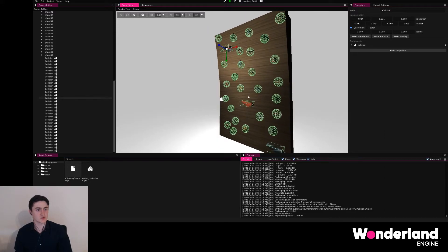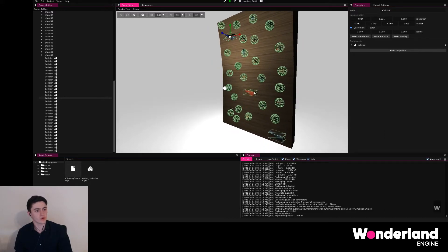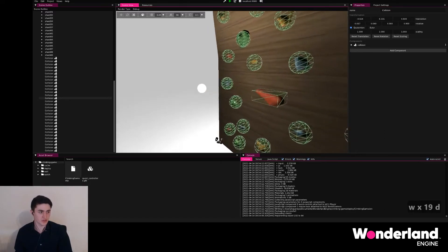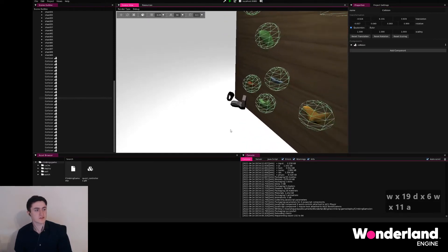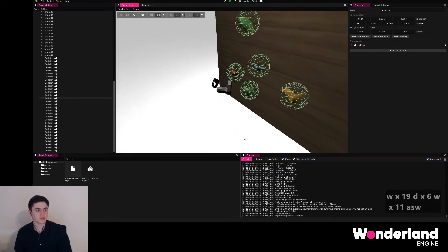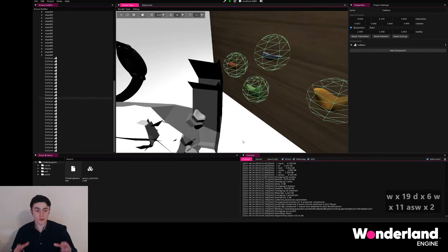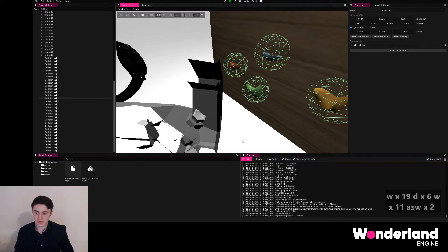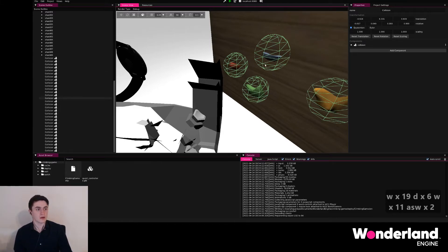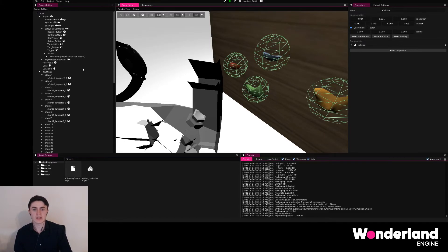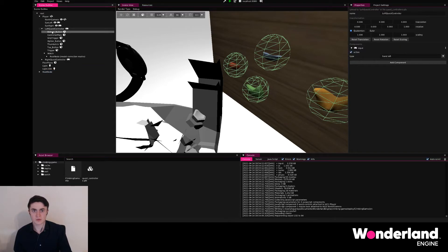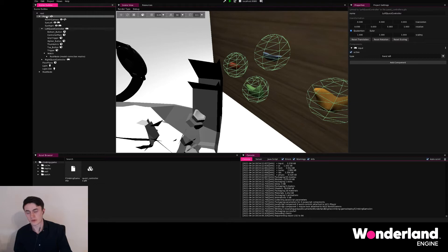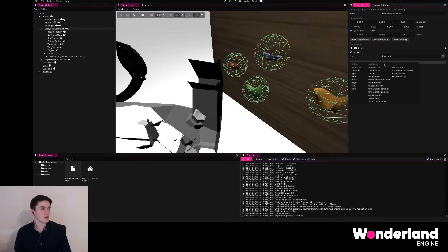We're going to go ahead and place two final ones, one for the left controller and one for the right controller, to then later check the spheres of the controllers to overlap with the spheres of our grips here. So we're going to go ahead and find the left Quest controller under the player hierarchy. We're going to go ahead and add a component collision.